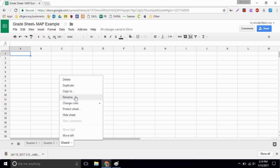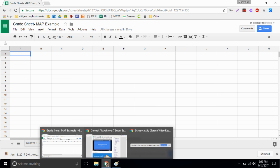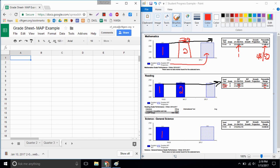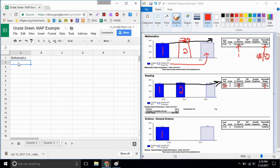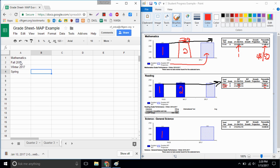This sheet we can rename and we can call it your MAP scores. On your MAP scores we're gonna take the information that's basically found on this handout and we're gonna start plugging it in and we'll create our own graph. So in A1 I'm going to start with mathematics and I'm gonna plug in these dates that I take my tests. I took it in the fall of 2016, I took it again in the winter of 2017, and we will take our final one in the spring of 2017.